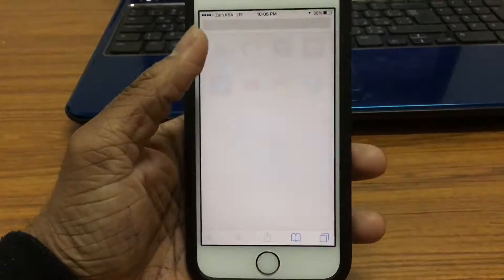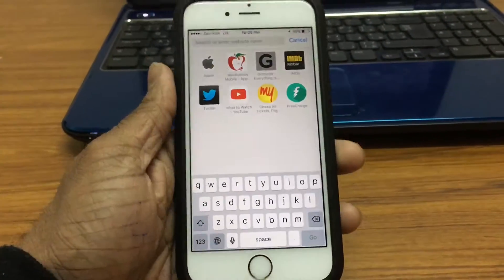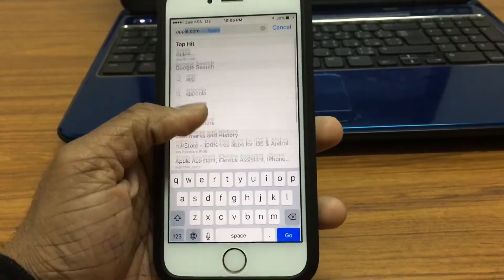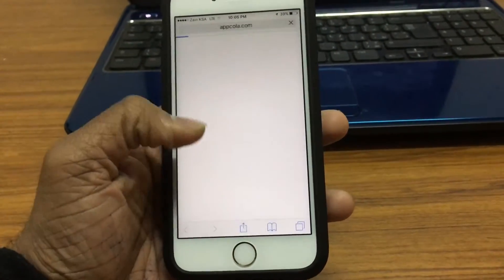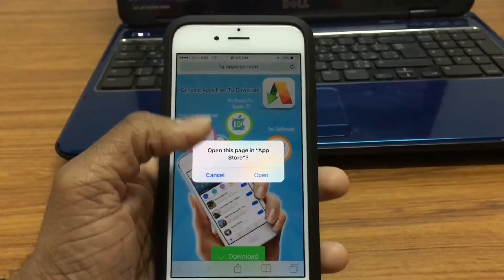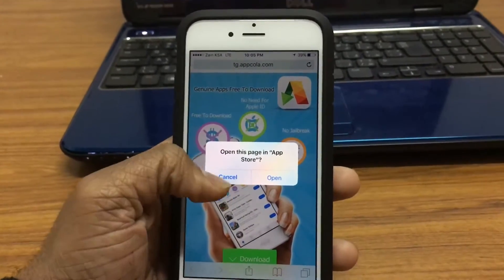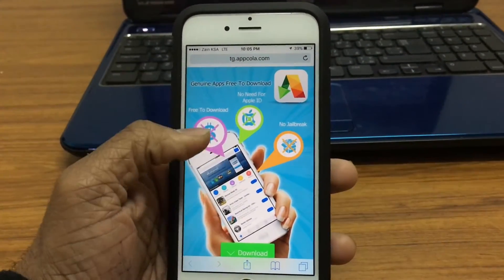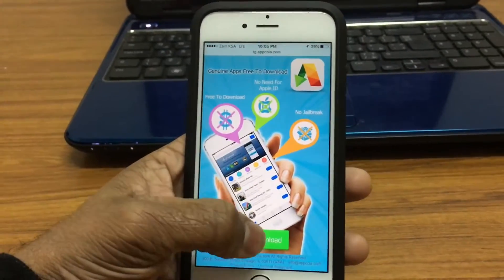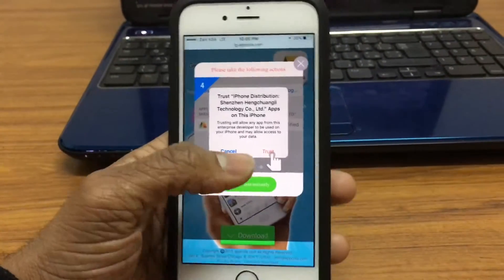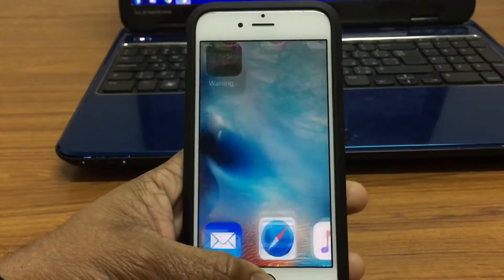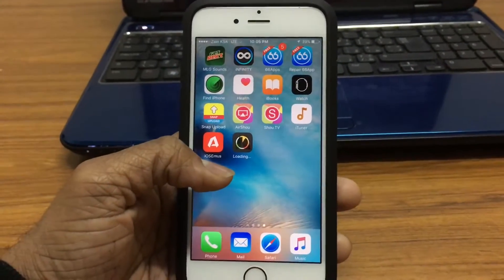The first thing you want to do is go ahead to Safari and type in AppCola. The app's name is AppCola — I'll leave the link in the description down below. It's free to download, no need for Apple ID and no jailbreak. Just download and install, which I'll be installing right now.